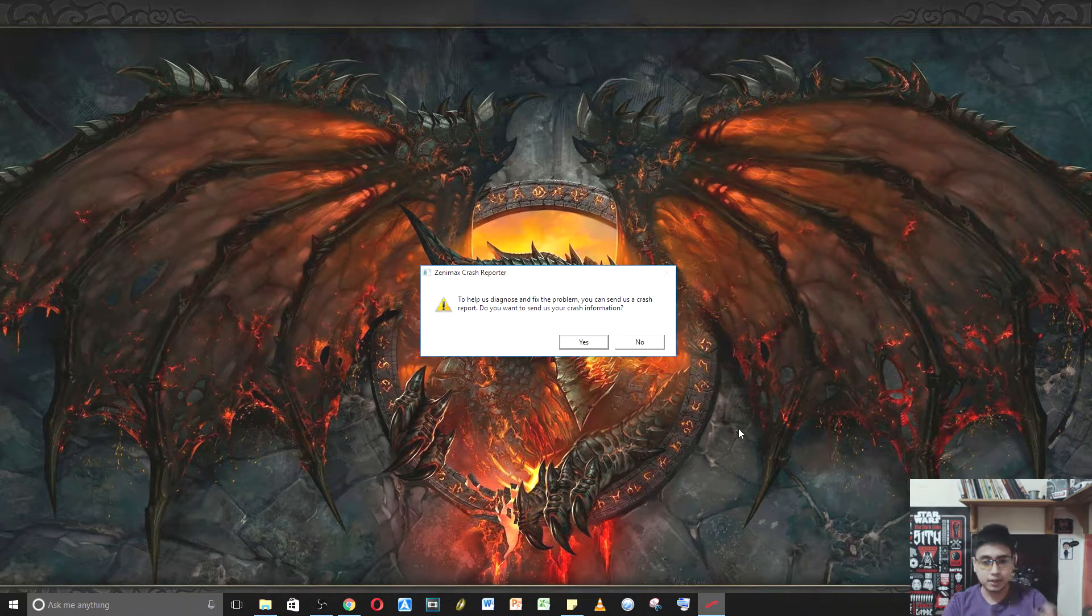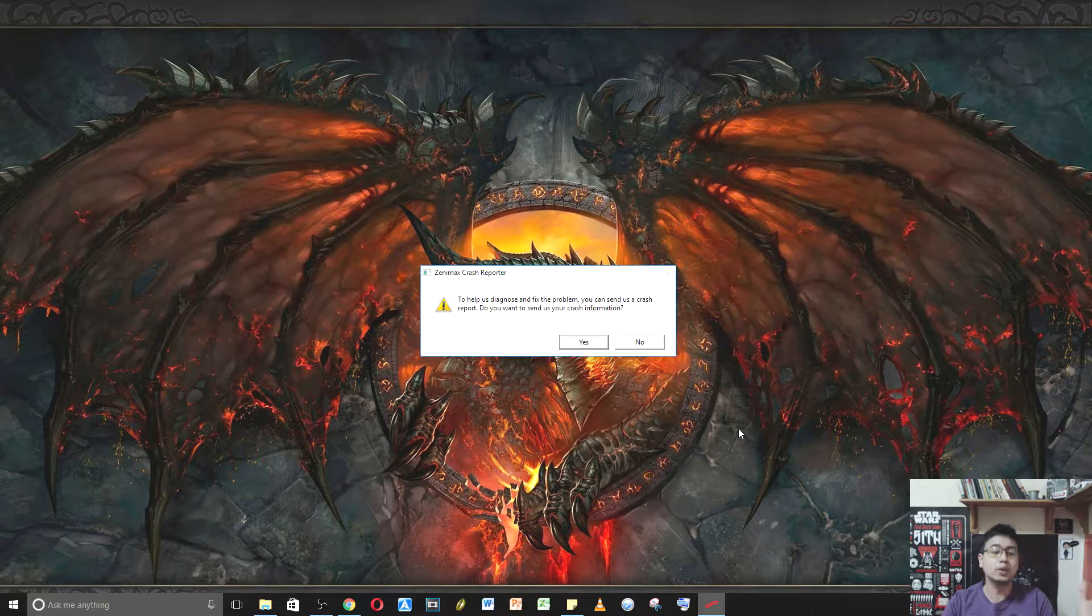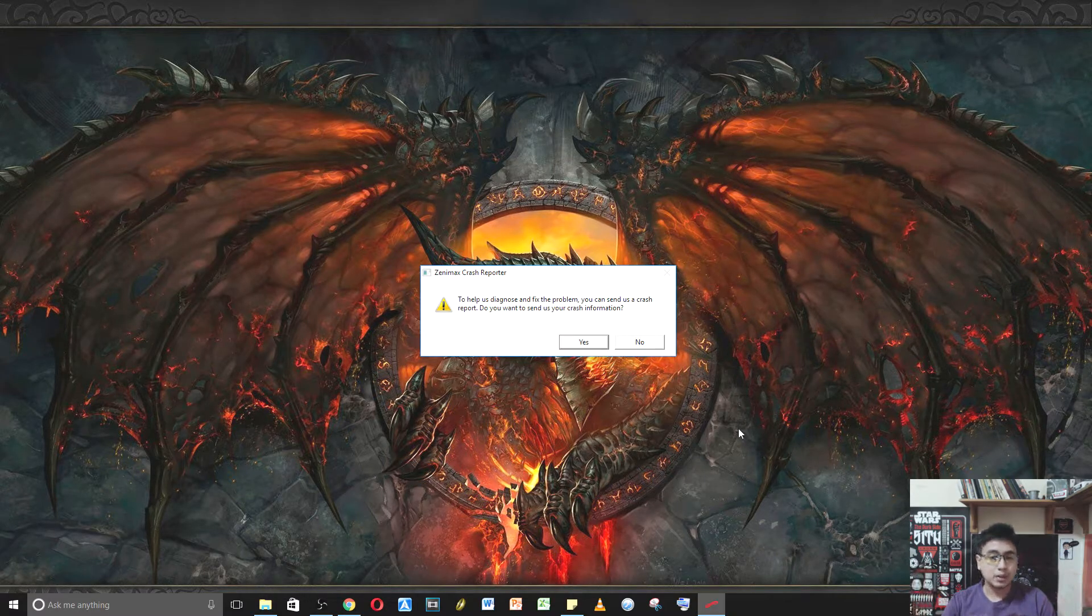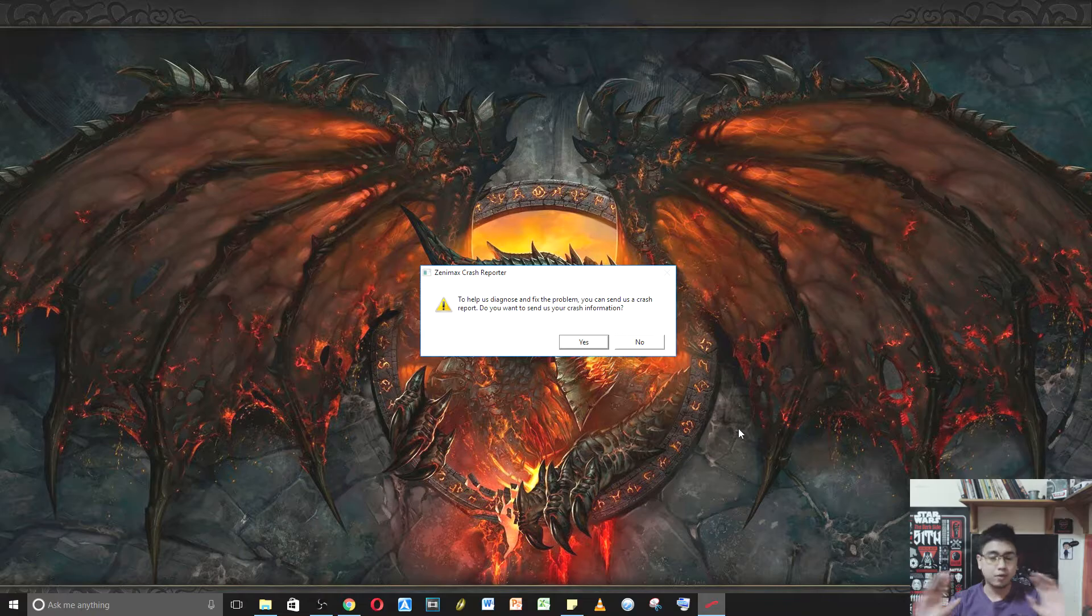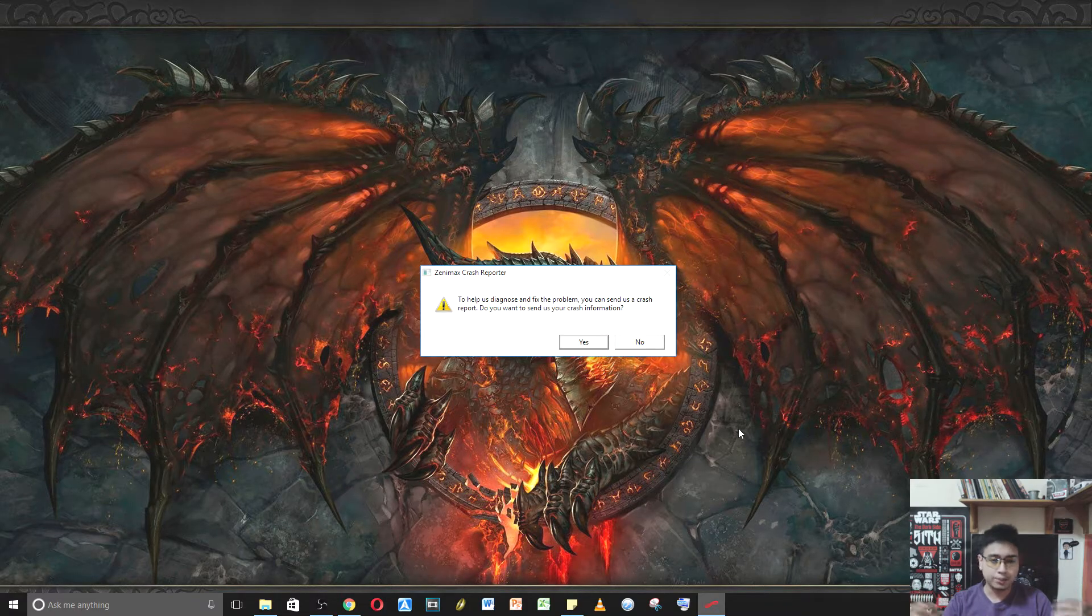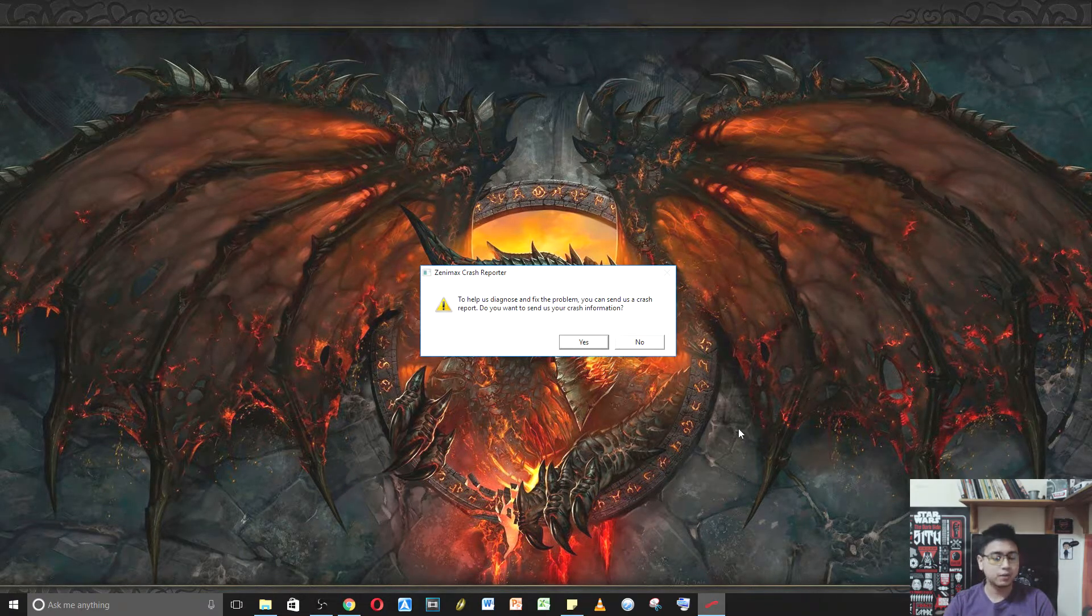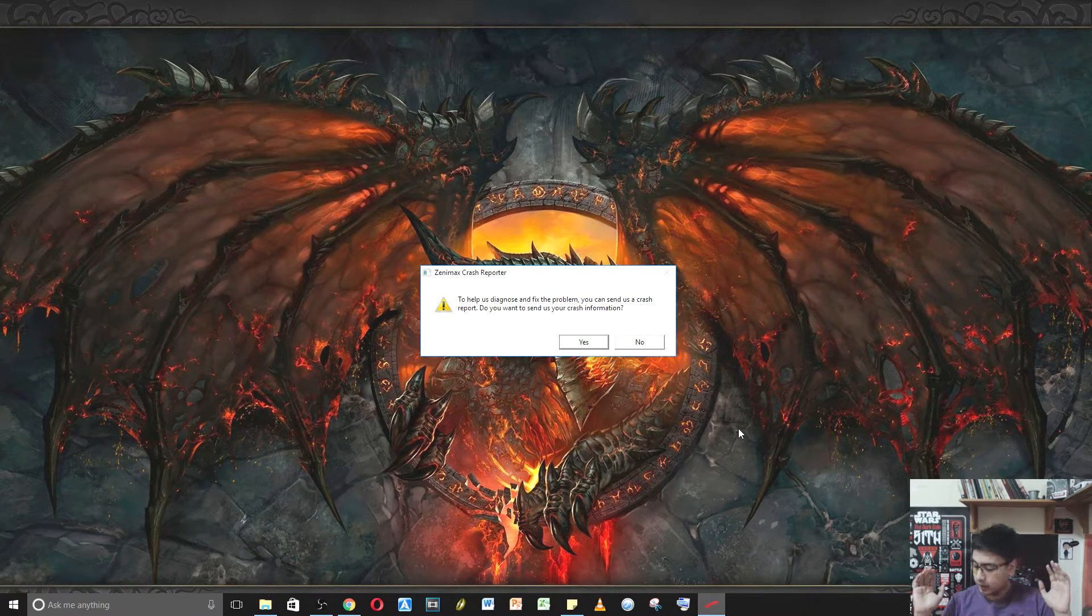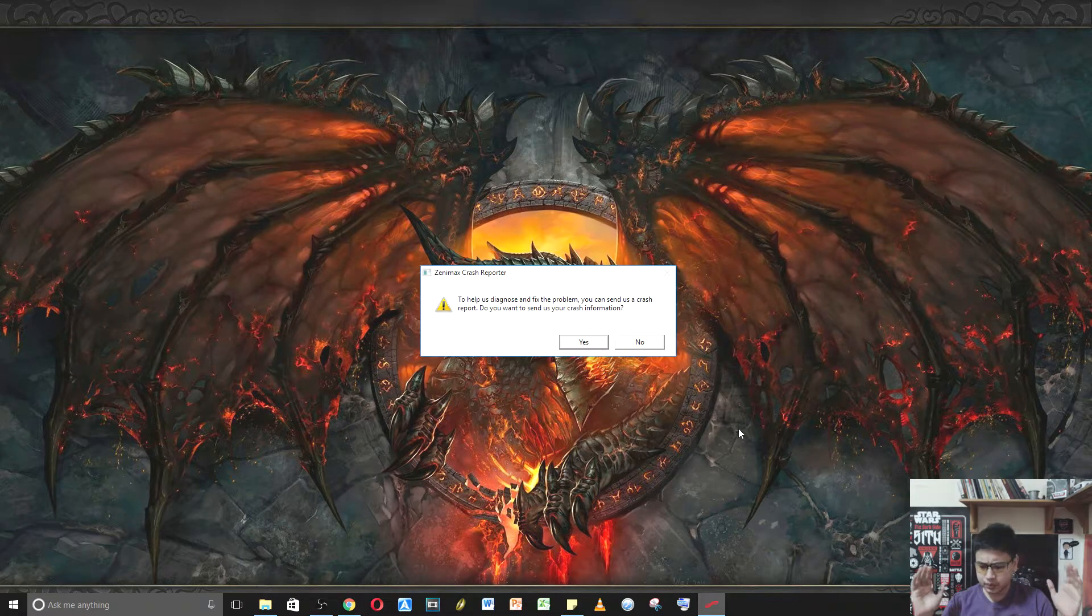So I'm gonna have to take this computer and reformat it, just wipe the slate clean, fresh install of Windows, factory reset, whatever. Just restart the whole damn thing and that's gonna take probably a couple of days.